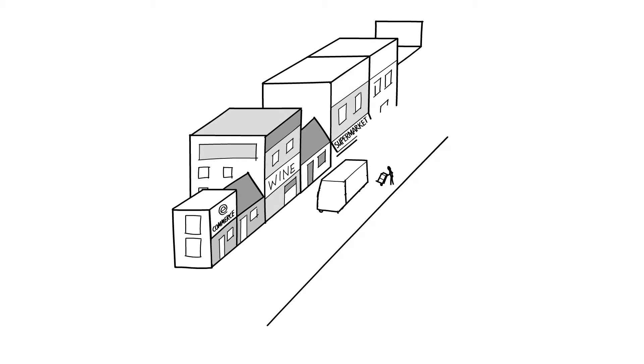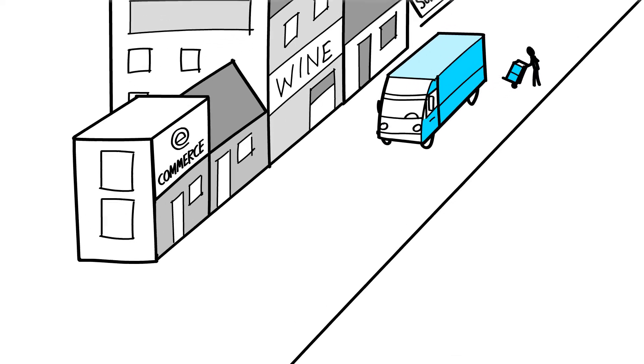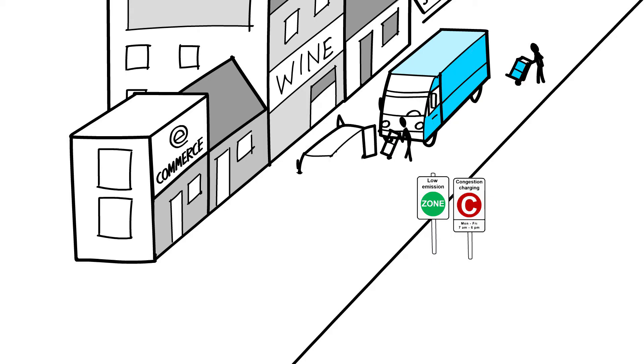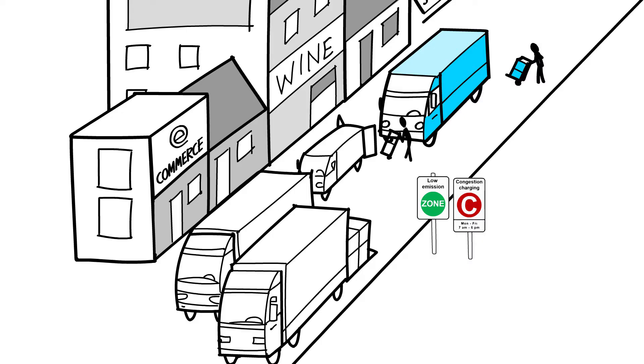For example, we struggle more and more with deliveries in the city centres. Due to more strict emission policies, the cities are closing their city centres for traditional delivery trucks and also implementing policies to reduce congestion, thus forcing transport companies to consolidate cargo before entering the city.